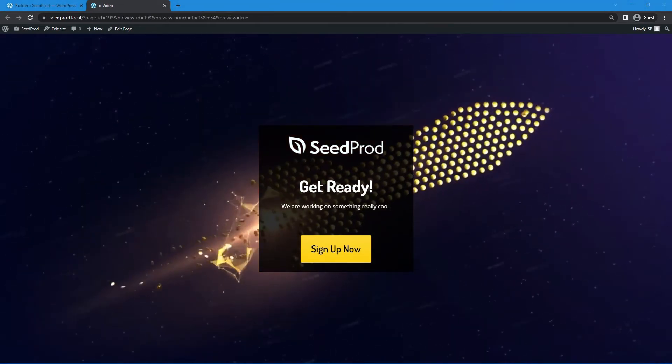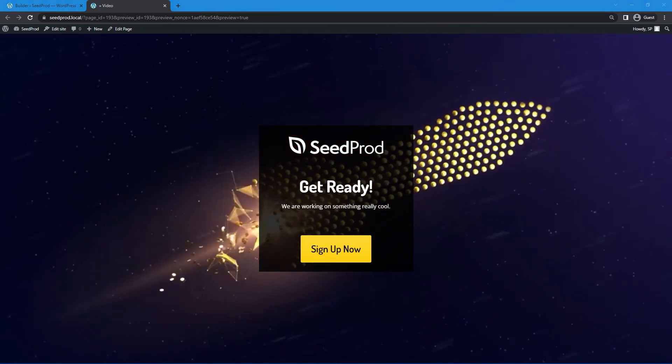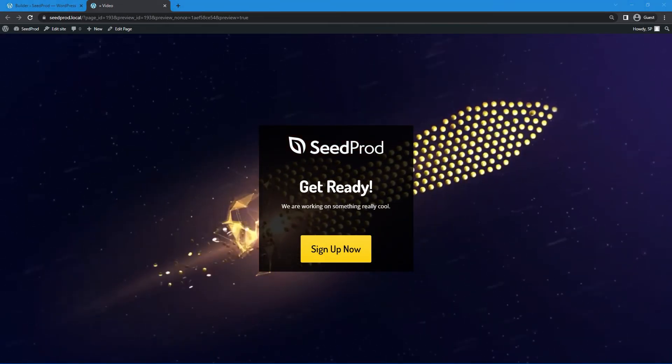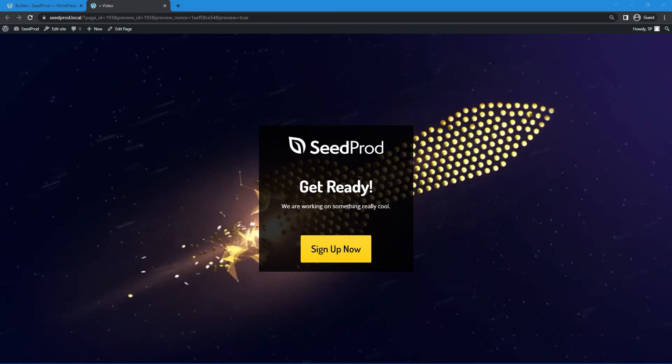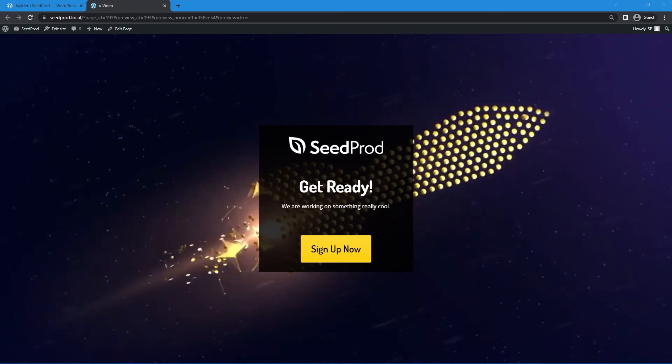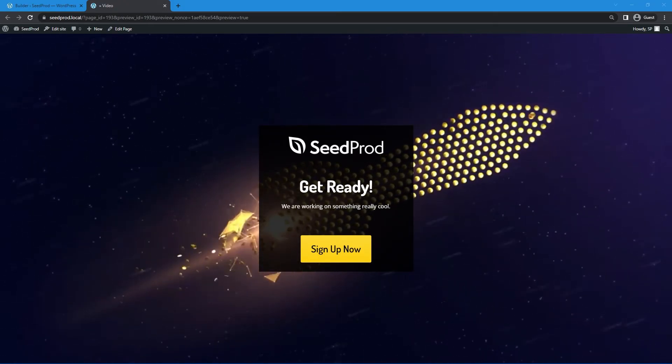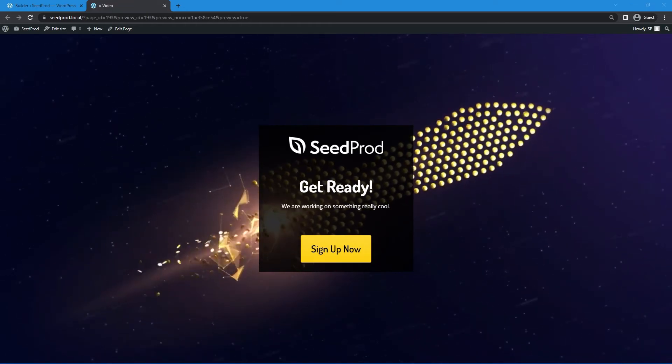So here we have a rocket taking off so anything with statistics would be great. If you're doing a course on sales or statistics growing websites increasing sales anything like that I think this would be a great background.